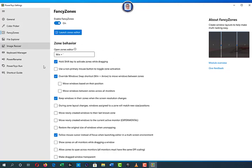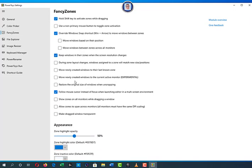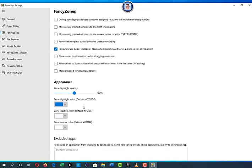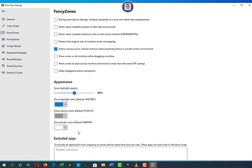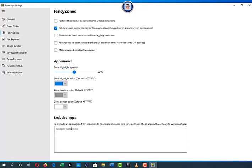Keep window in their zone when the screen resolution changes — I advise you to enable that. This is for when you switch games or applications: if you want a window to stay on the left, it will stay there — great for streaming. You also have zone layout changes you can configure. You can set the default color for the inactive or active zone — I'll put it to gray — and set the zone border color as well.